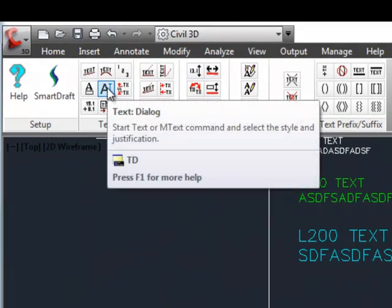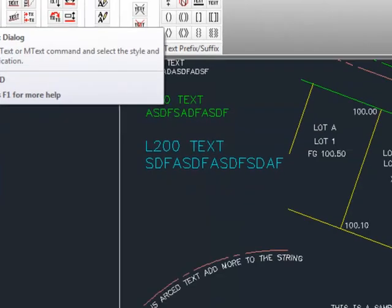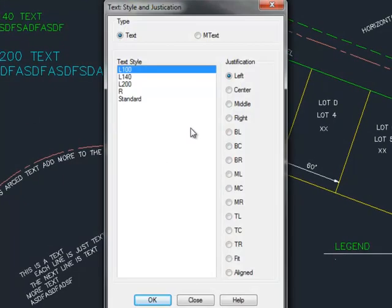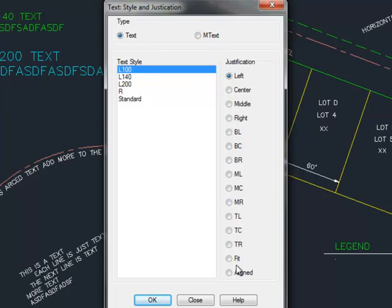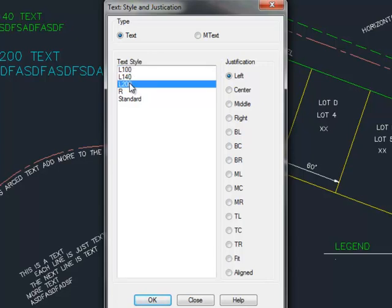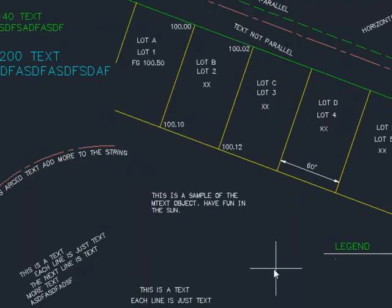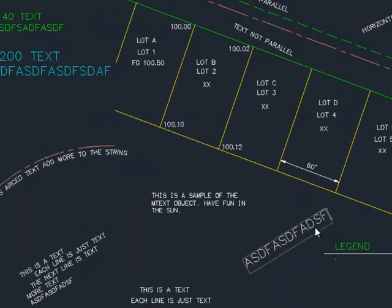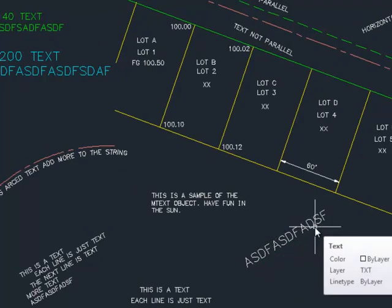Next is a dialog box interface for the text command. So actually we'll start the text command or the mtext command, specify a justification from the beginning, and then it allows you as the user to select a new style from all the text styles that are currently in the drawing. Again, using the current layer.